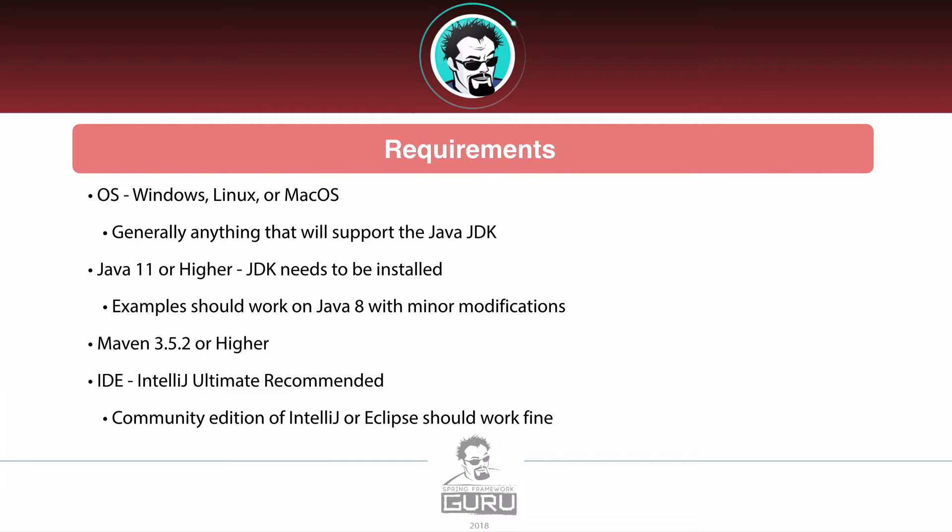And then I am going to be working with Java 11 or higher. Right now Java 11 has just came out and I've upgraded my system and development environment to Java 11, and you are going to need the JDK installed. Now the examples should work on Java 8. I expect there might be some minor modifications especially in Maven.